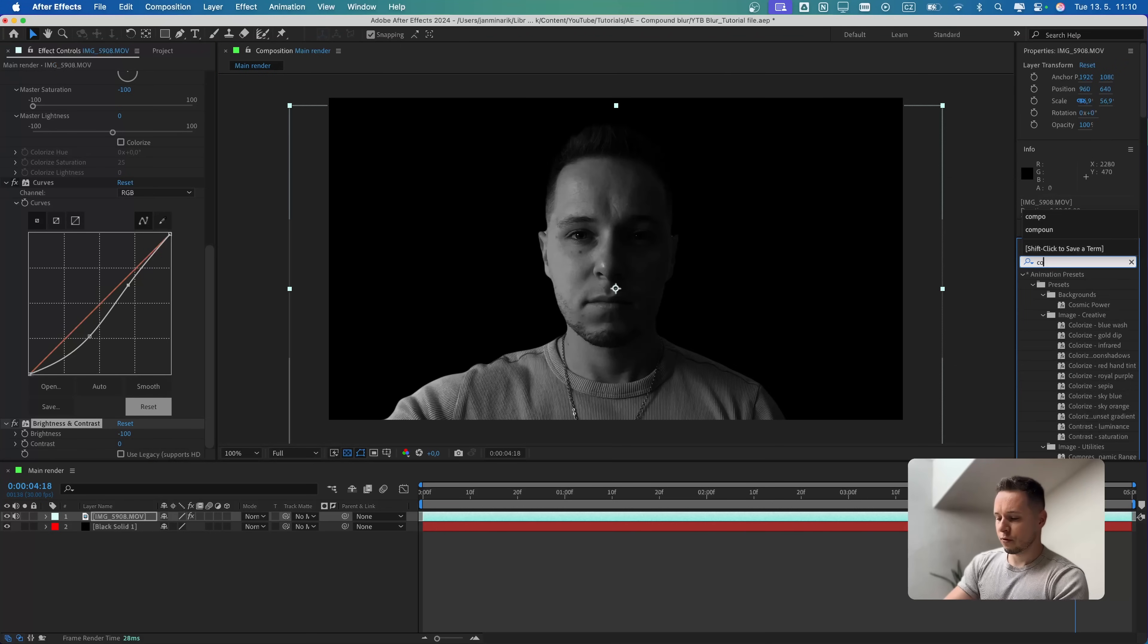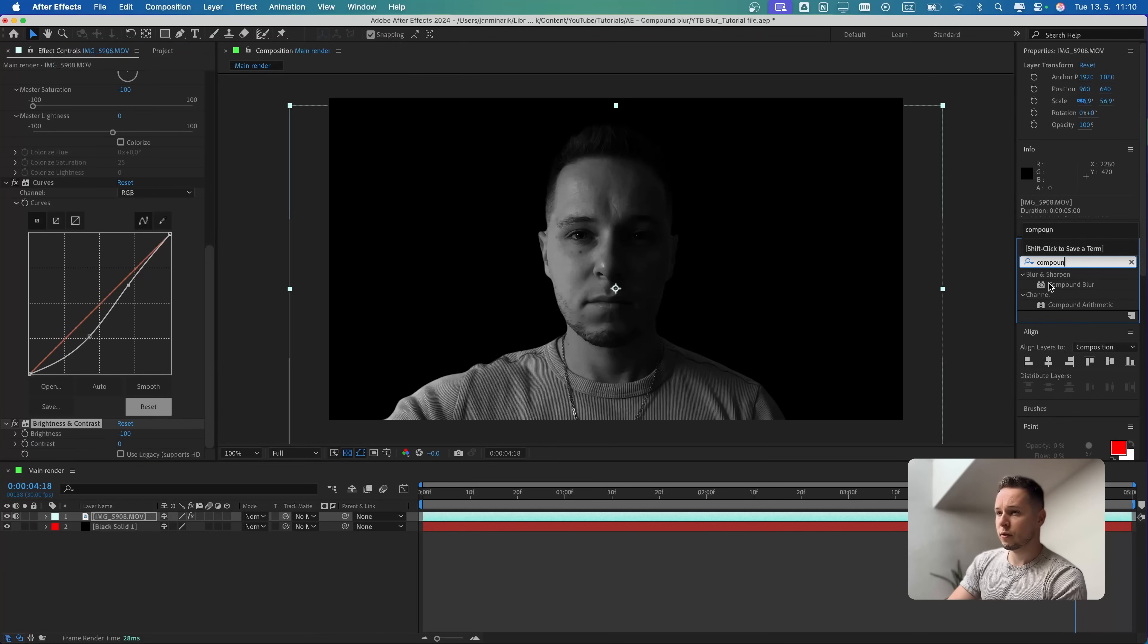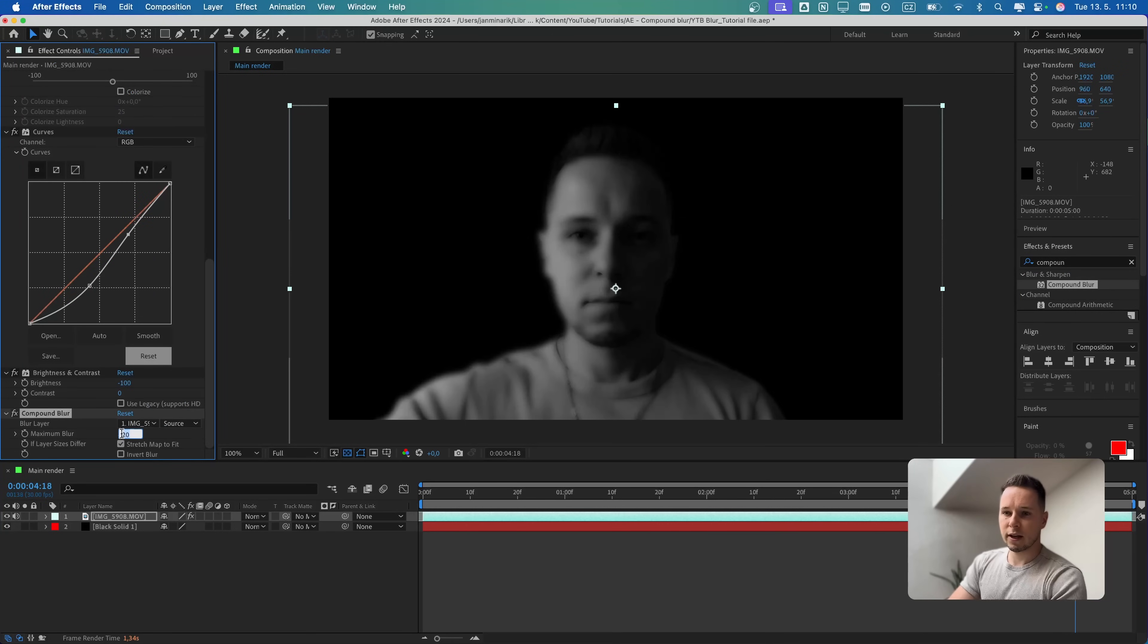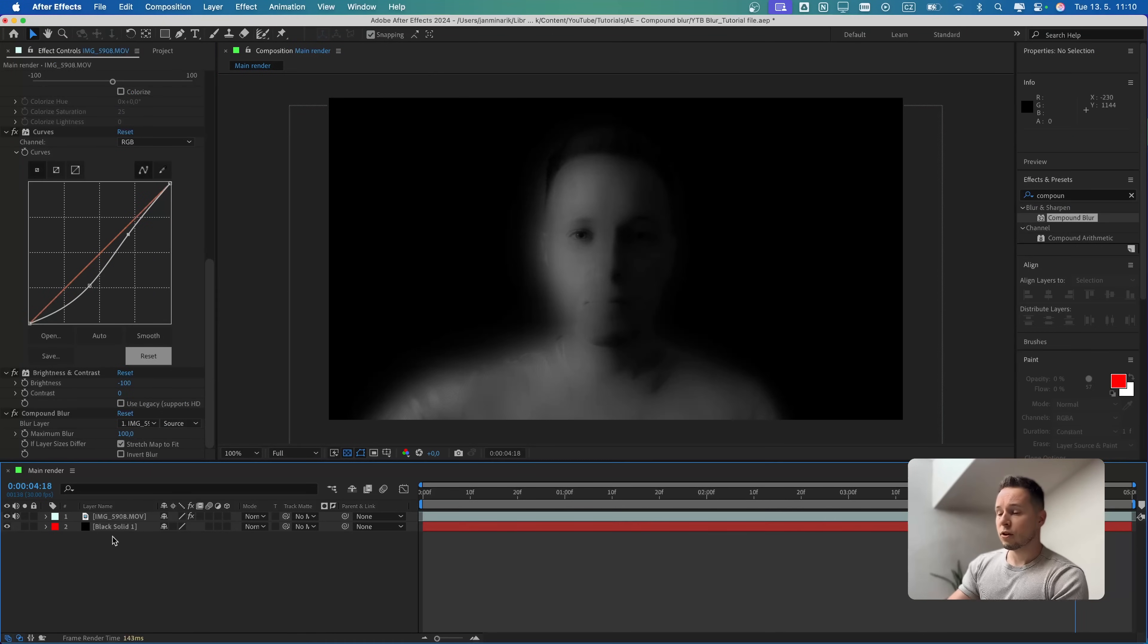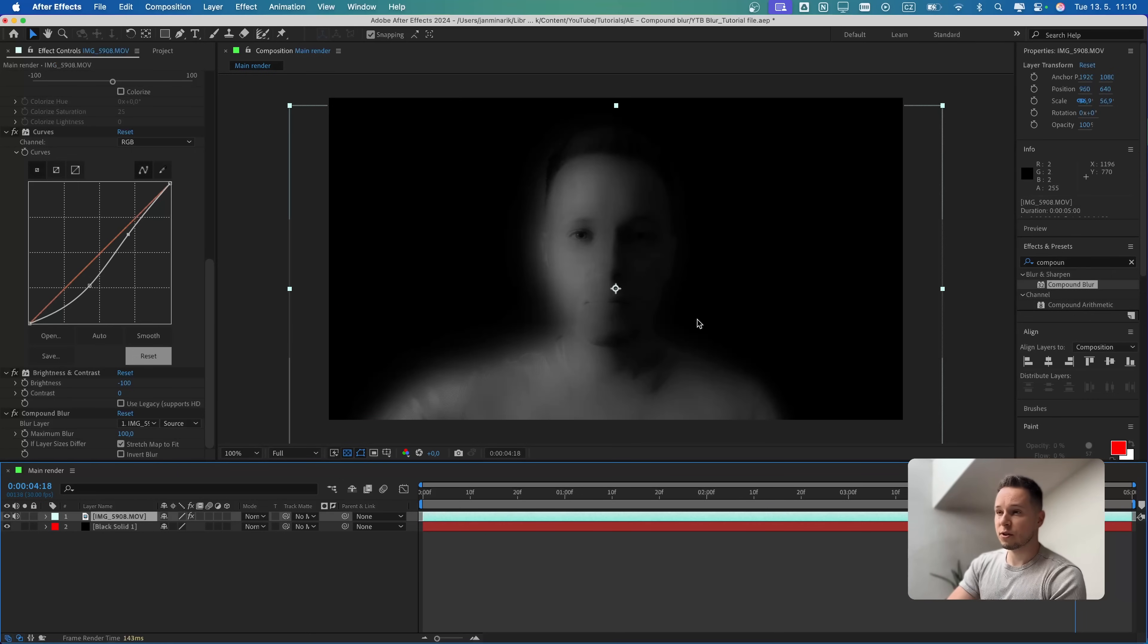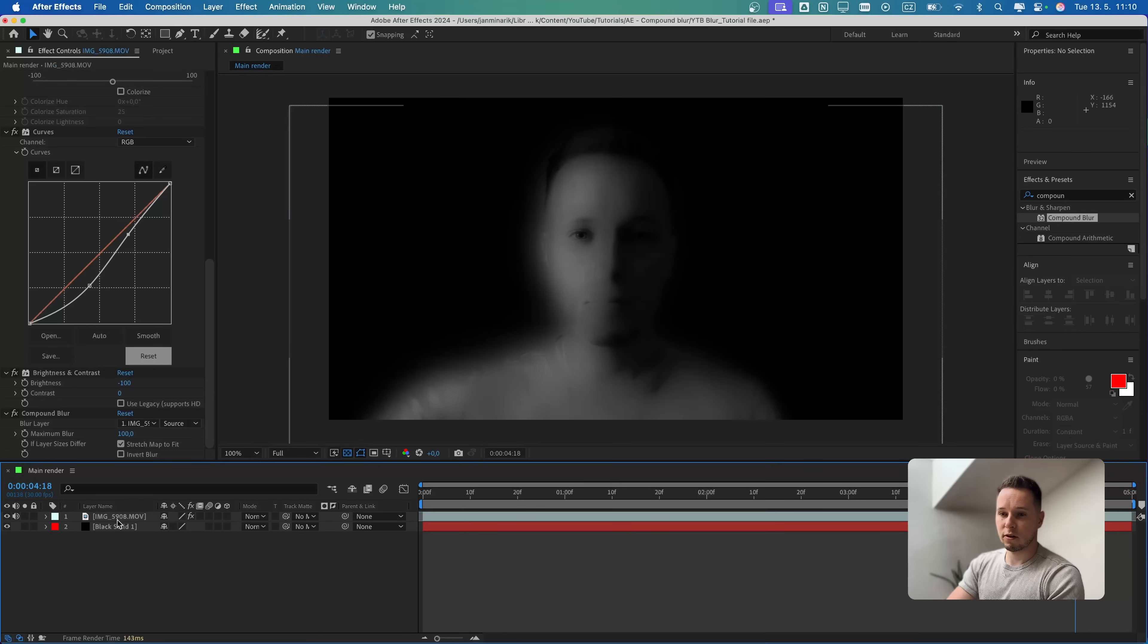We can also search for the first blur effect. For this one, we are going to use a Compound Blur. By default it's at 20, but I think we can experiment and put it to 100 straight away. I also immediately want to prepare the final look with the texture and with the noise, because it's going to define the way how we are going to work with the blur later on.